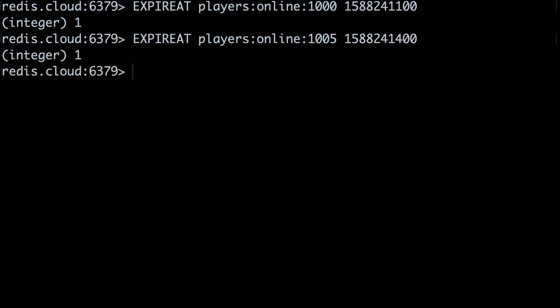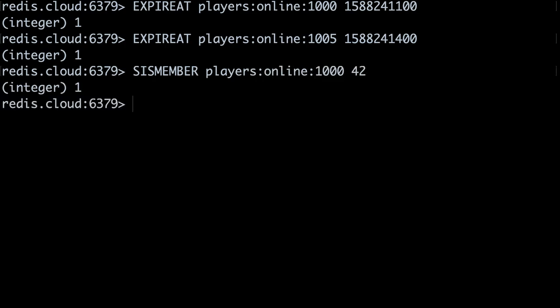To check who's online, we'll use the sIsMember command to read from the set for the current five-minute window. Redis returns 1, which means player 42 is online.